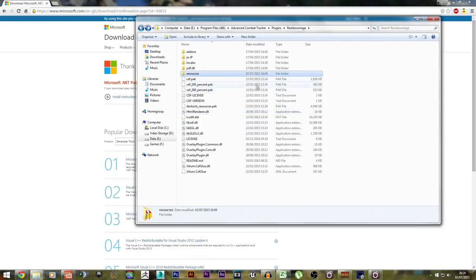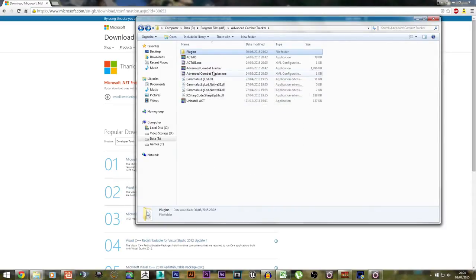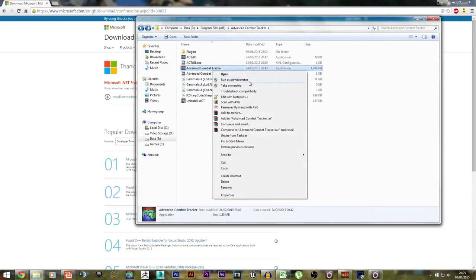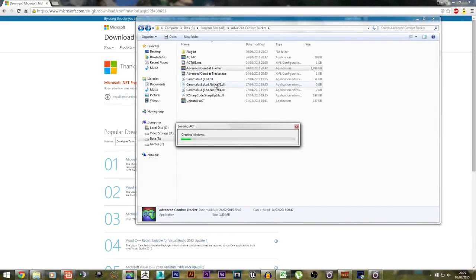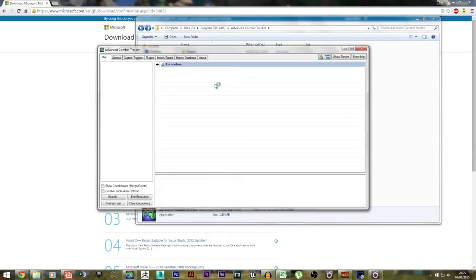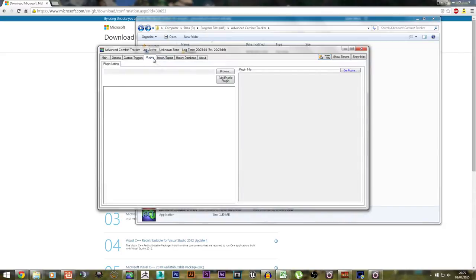After you've done that, go back, right-click on Advanced Combat Tracker, and run it as Administrator. Every single time you run this parser, make sure you run it as admin, otherwise network parsing will not work. Load it up. You may or may not get a pop-up — if you do get a pop-up, just cancel it.